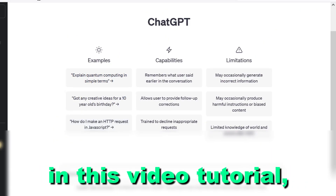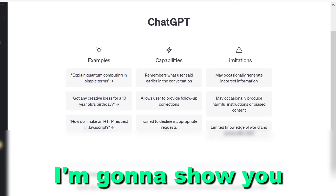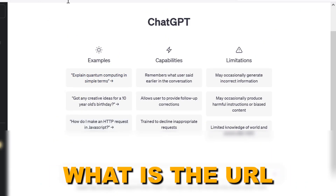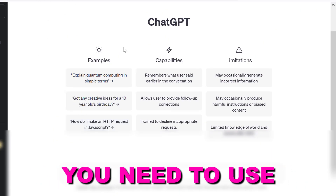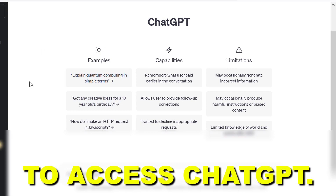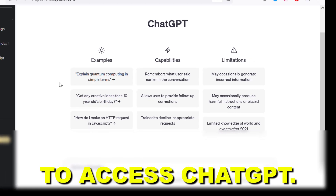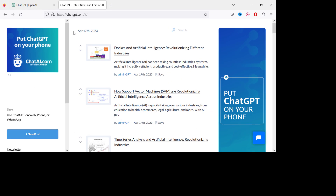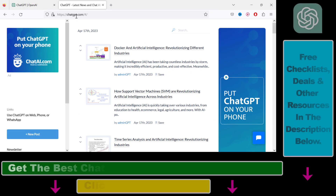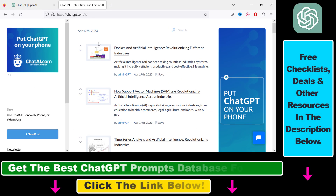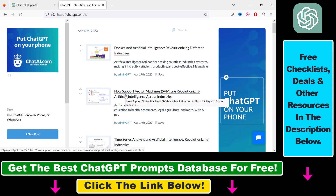Hey everybody, in this video tutorial I'm going to show you what is the URL you need to use to access ChatGPT. So if you open up chatgpt.com, you can see that this is the website that will open up.